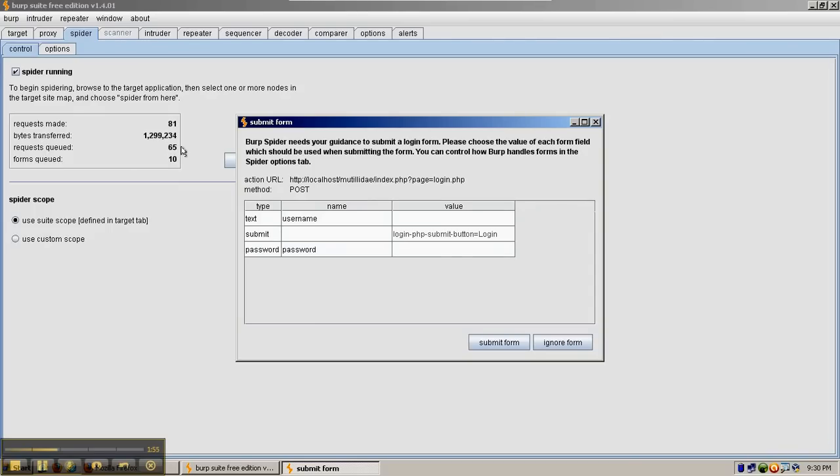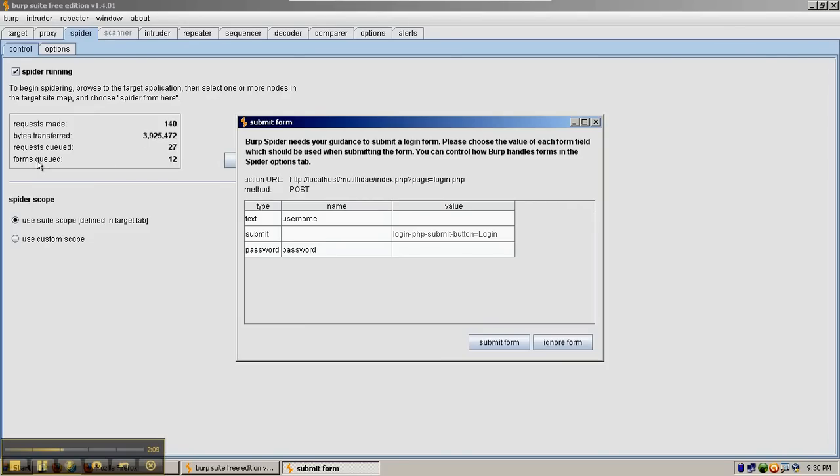The request queued number is going to change because as Burp Suite spiders more and more pages, it will find more and more links. The requests queued will go up until it exhausts all of those links. It's also going to queue up any forms it finds because it doesn't know how to fill them out.